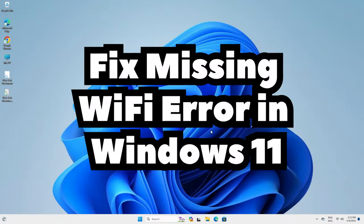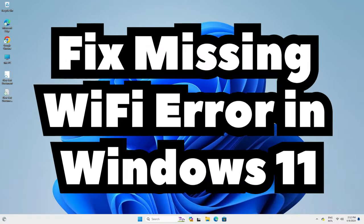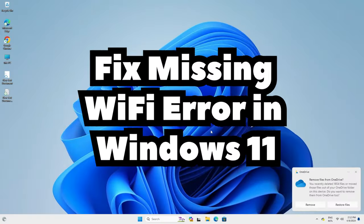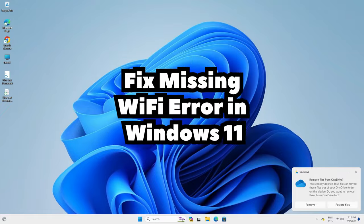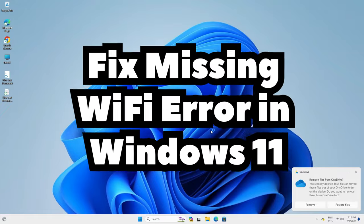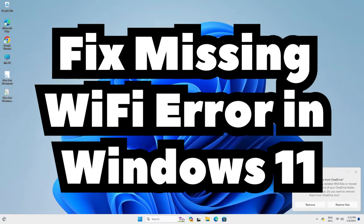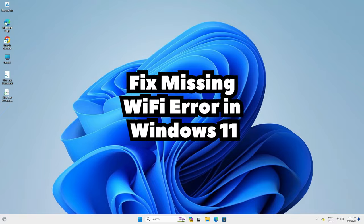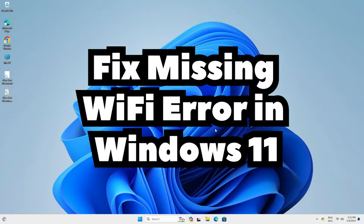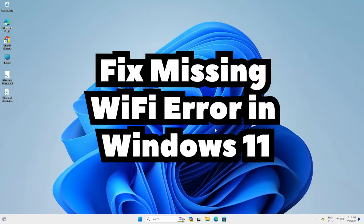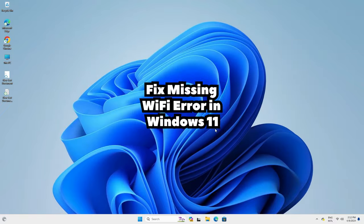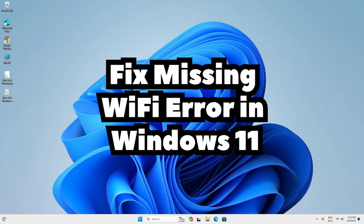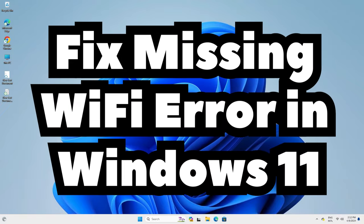So guys, this is the simplest way to fix many Wi-Fi issues, including Wi-Fi not showing or missing Wi-Fi issues in Windows 11 PC or laptop. Thank you for watching this video — don't forget to like, share, comment, and subscribe to the channel. Thank you guys.